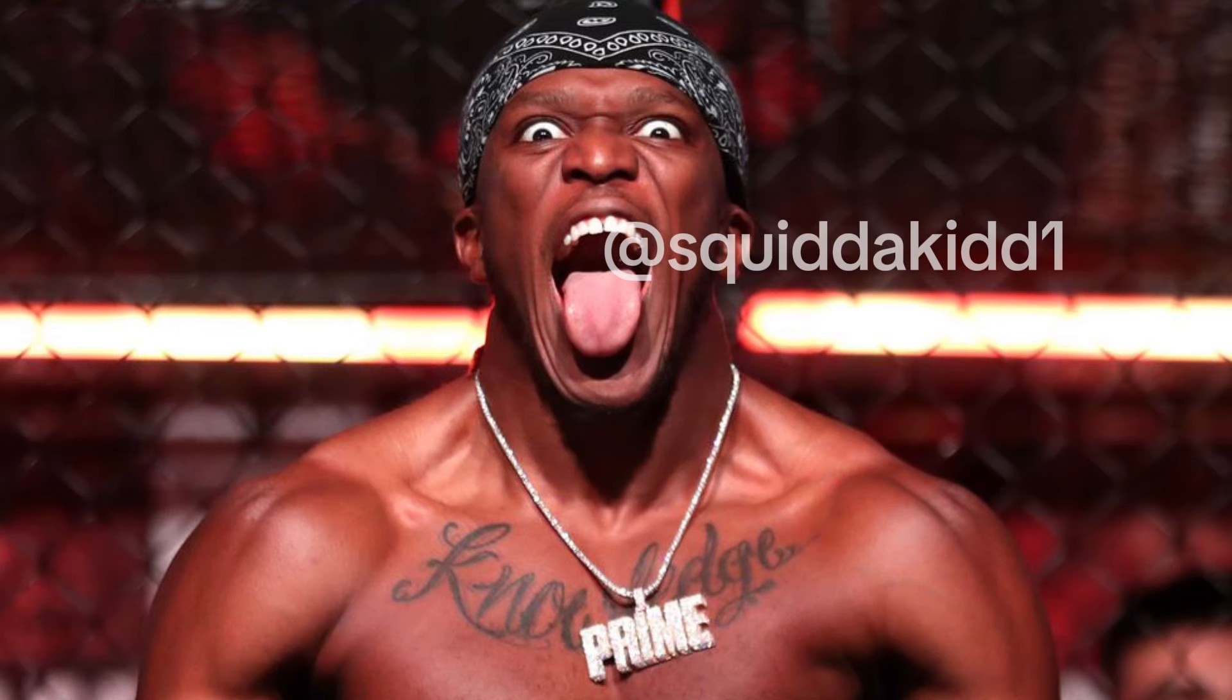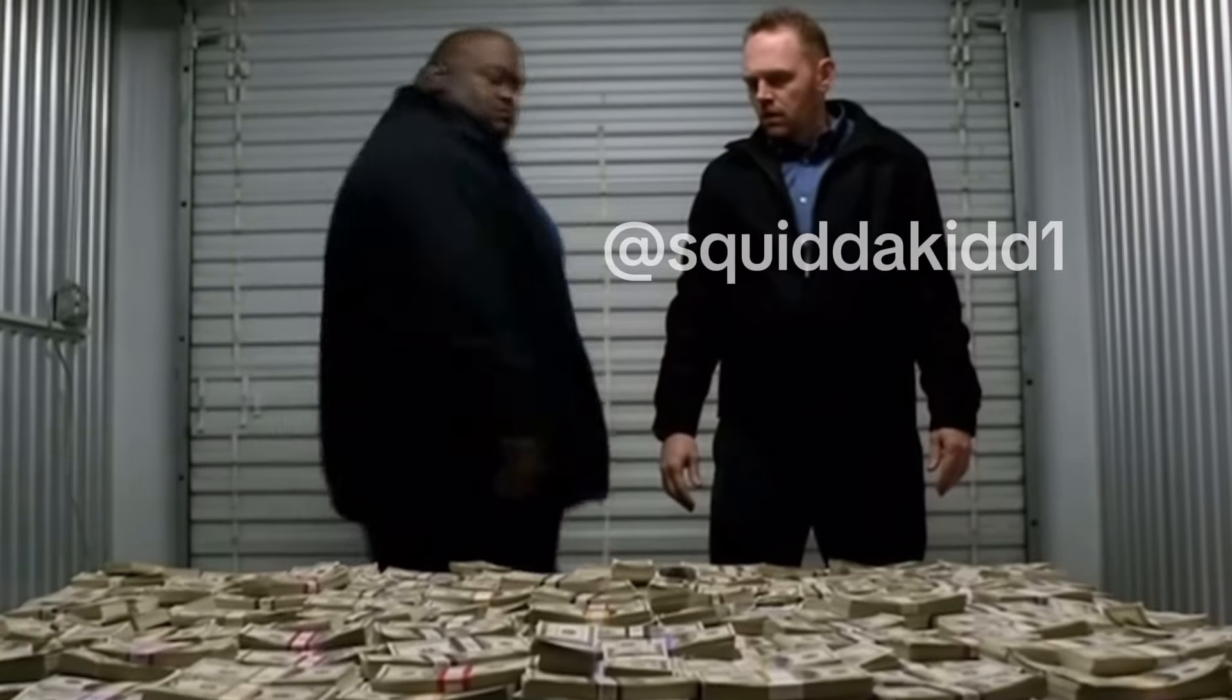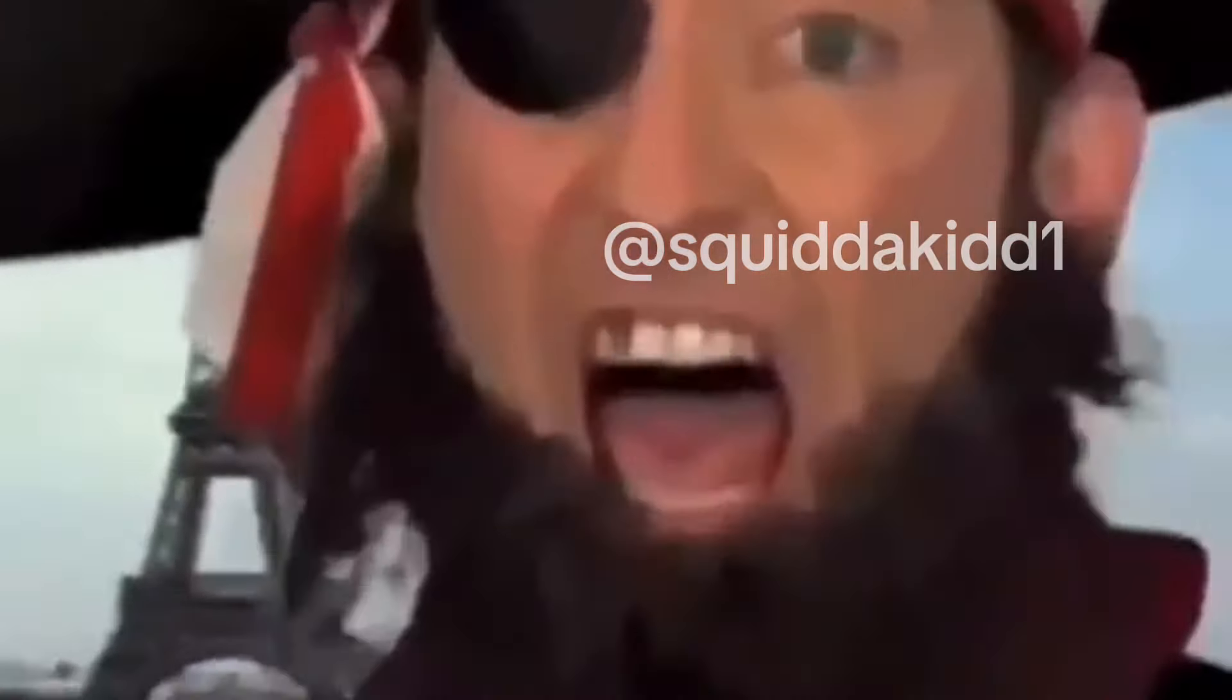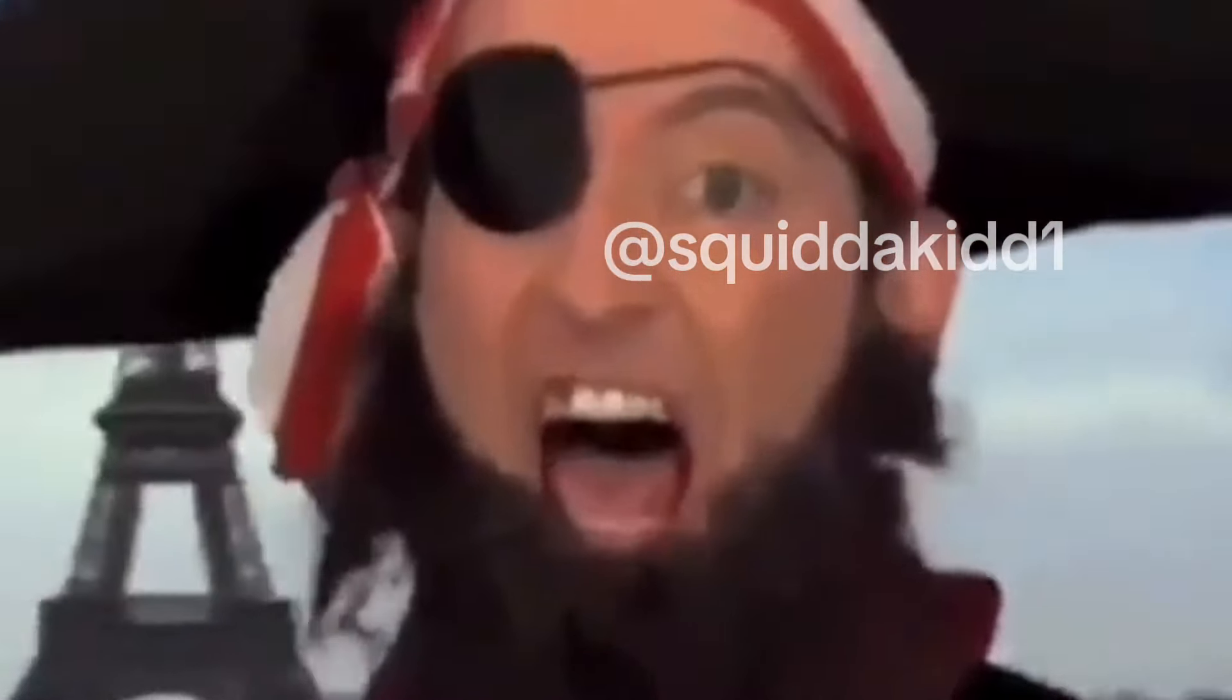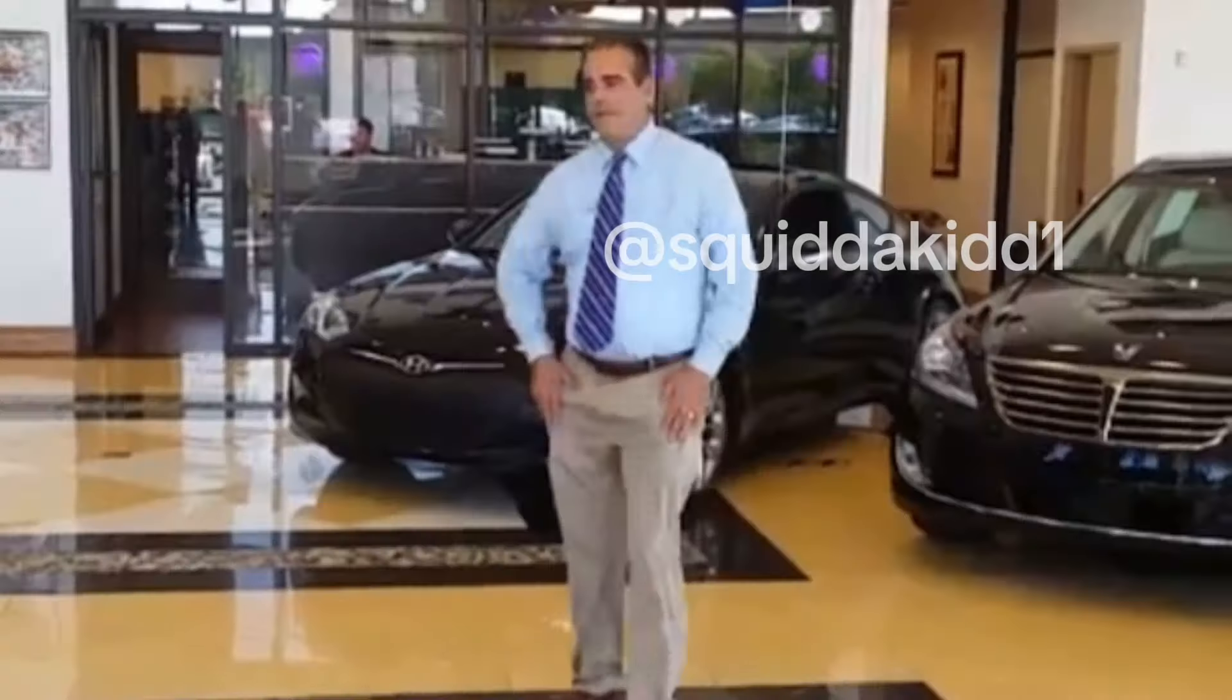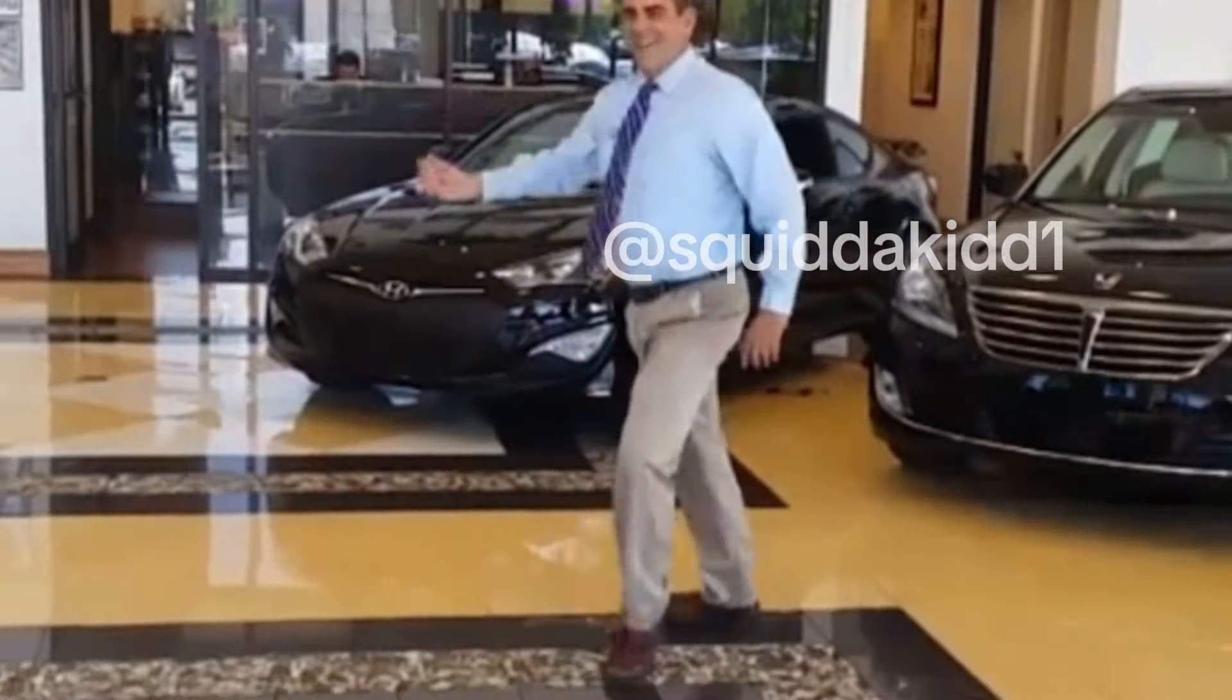Alright, now tell me why KSI, a grown 31-year-old rich YouTuber, threw a fit over one tweet. Like really, one tweet, and then bro drops the corniest song of the year.